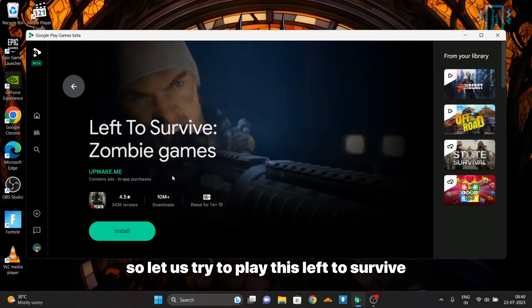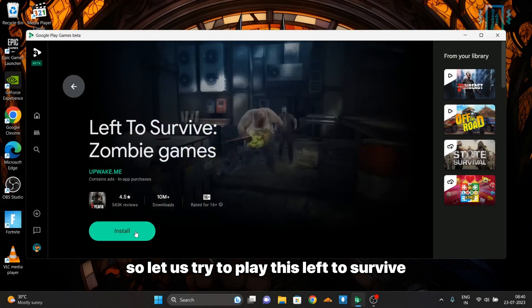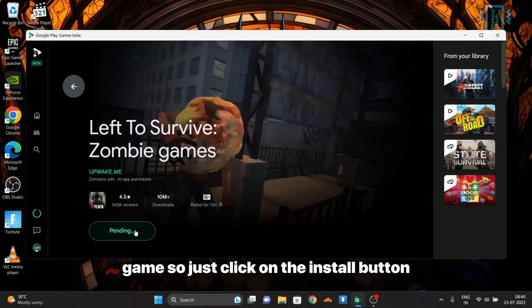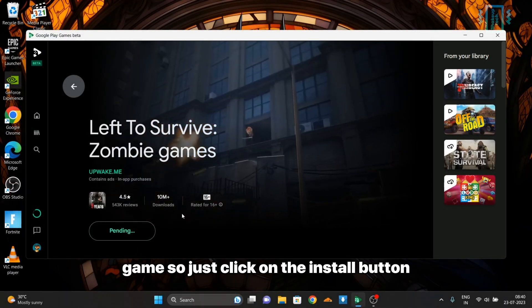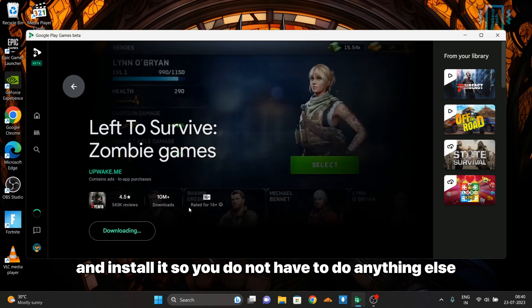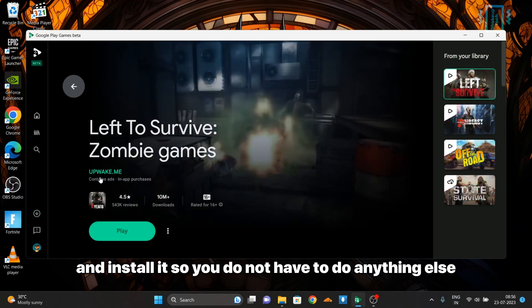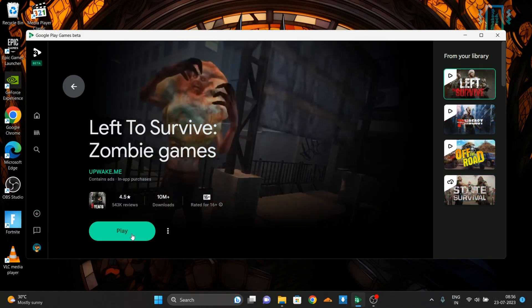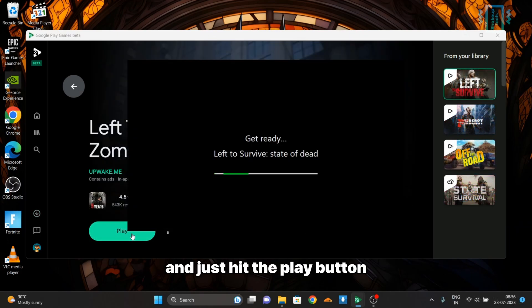Let us try to play this Left to Survive game. Just click on the install button and it will download and install. You do not have to do anything else, just hit the play button.